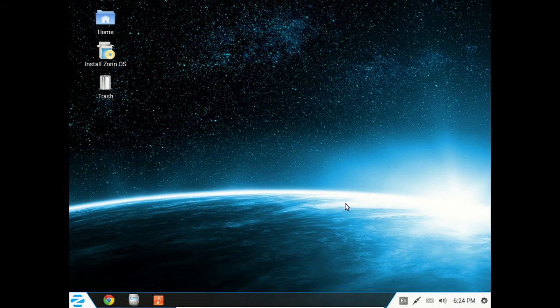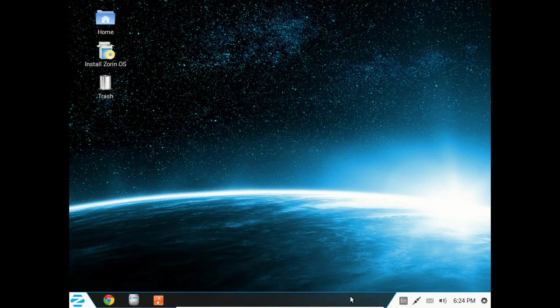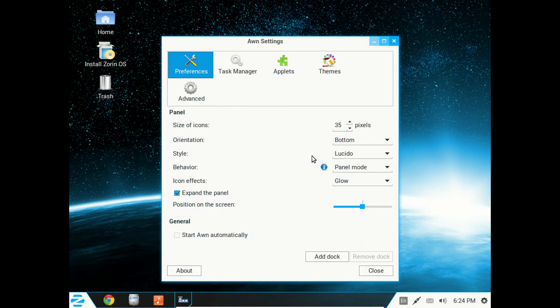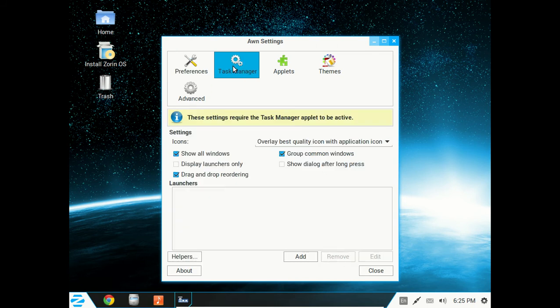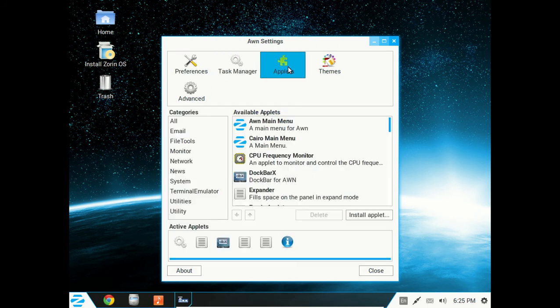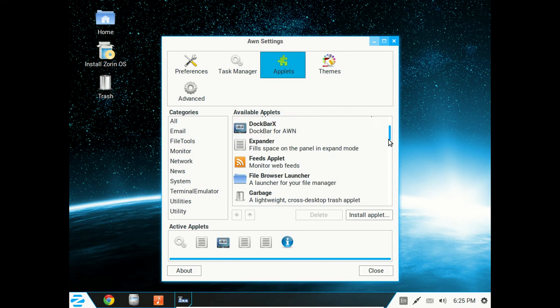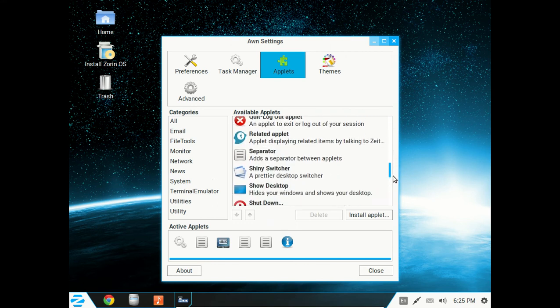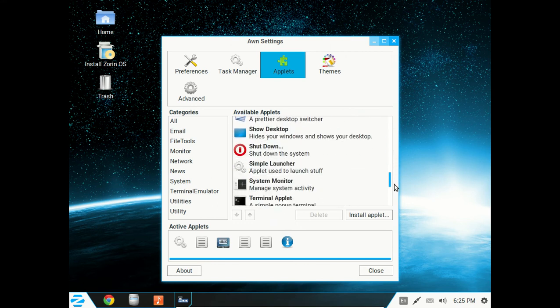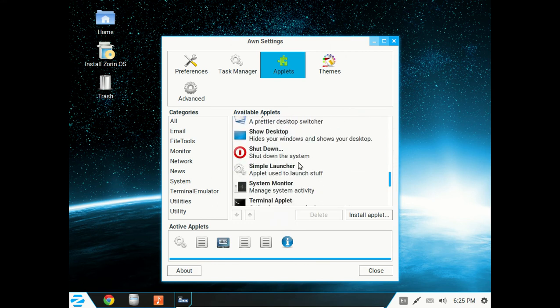This is customizable. You right-click, go to preferences, and you can change the orientation of this, such as from the bottom to the top. I'll just keep it at the bottom. For now, you can change the size of this by adding or subtracting pixels, and so on and so forth. Task Manager, Applets. This is where you can add extra applets or shortcuts to the panel, such as a shutdown function here or a system monitor.